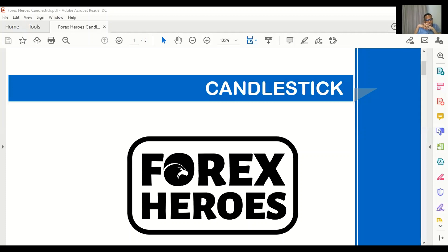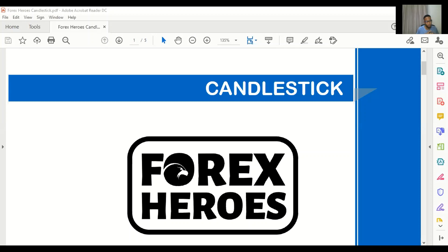I'll start by explaining the theory behind the candlestick formation cheat sheet, because you have to understand the theoretical part before putting it into practice — where it starts and how it can help your strategy. So we're going to start with: what is a candlestick formation or candlestick pattern? This is some of the information you get when you enroll for a Forex Heroes course.